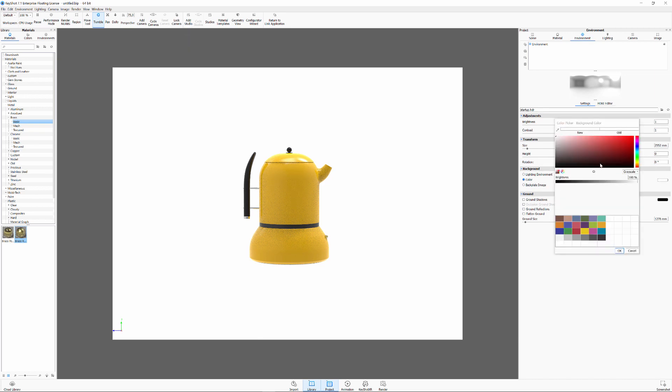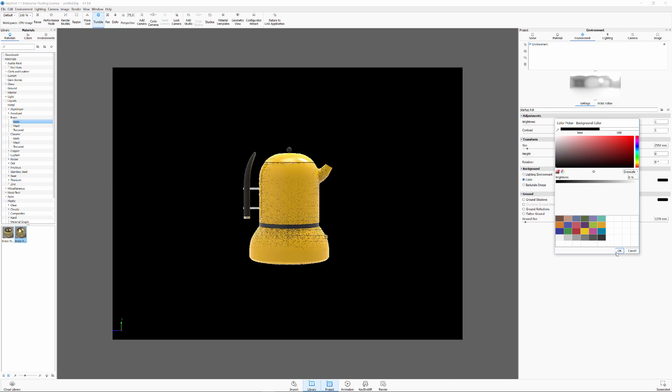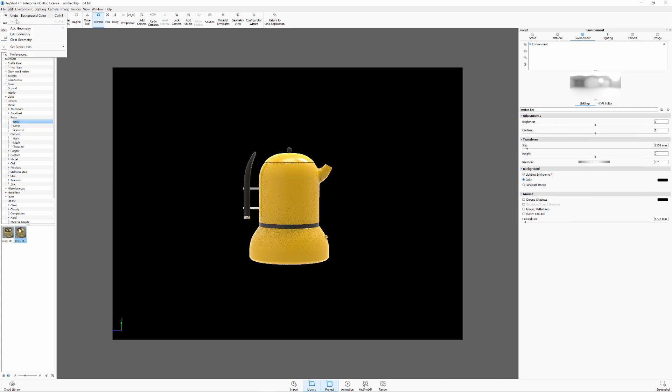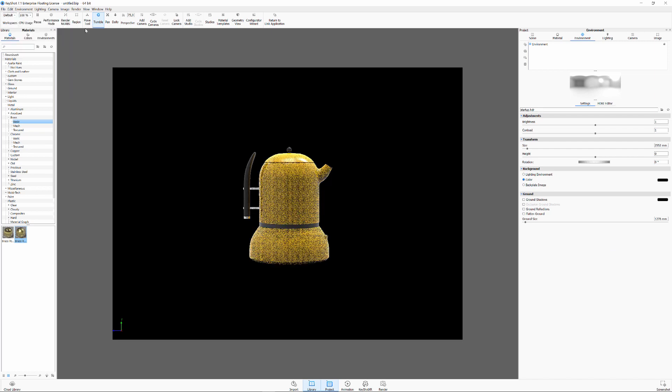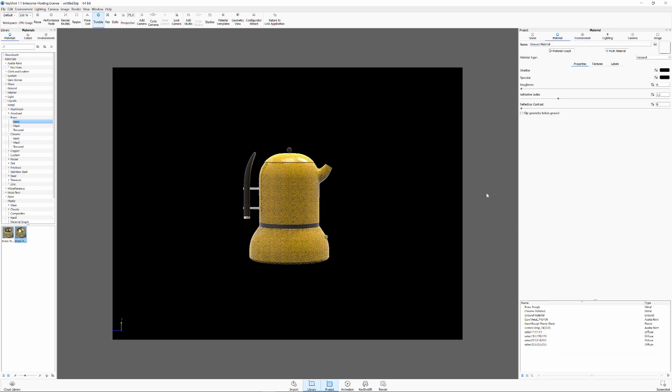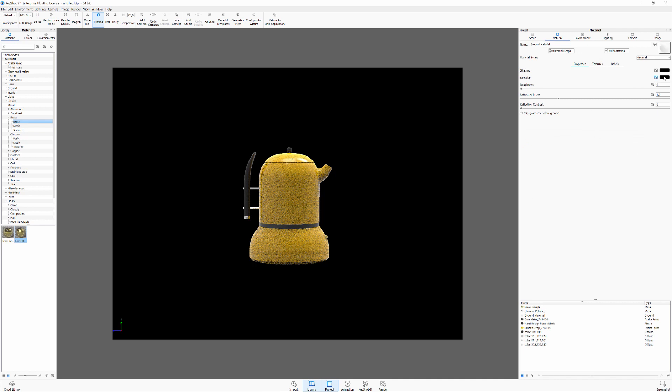I'll first change the background to black for a dark atmosphere. I also want a reflective ground so I'll add a ground plane. Double click it and change the specular color from black to a dark gray version.